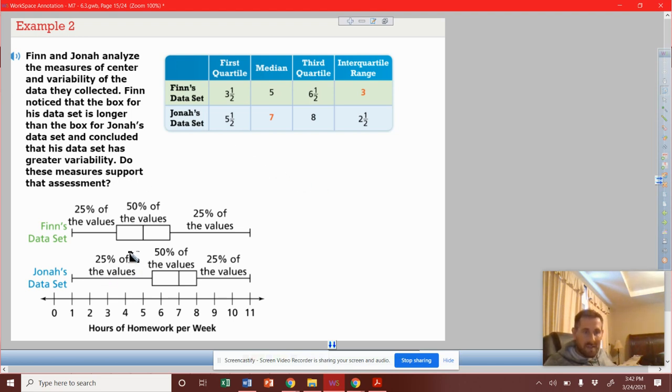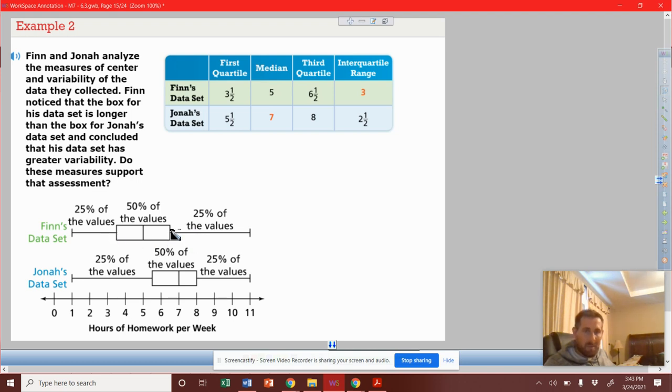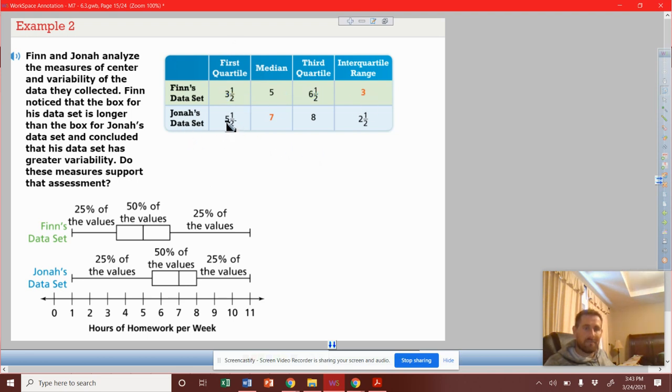So for Finn's data, it started at three and a half, and the other end of the box is six and a half. So that range is three. Then Jonah's data from five and a half to eight is a two and a half range.